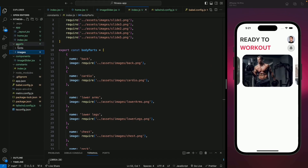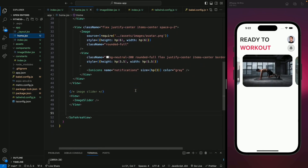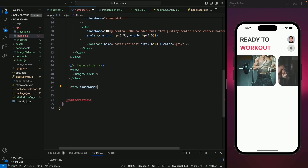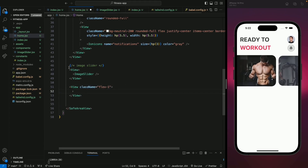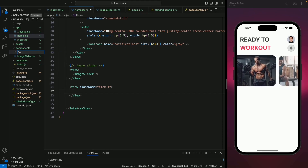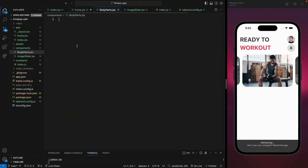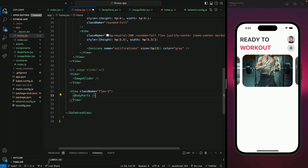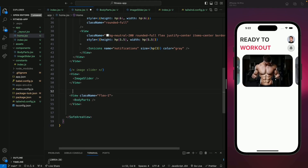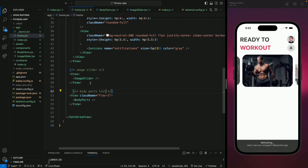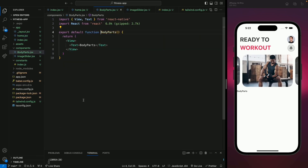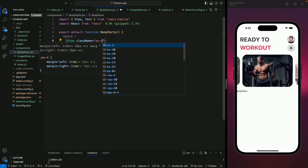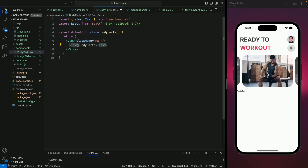Now we can use this data in our home screen. Let's go to the home screen and at the bottom create a view with a class name of flex-one. Inside this view let's create a component for our body parts. Let's move to components, create a file body-parts.jsx, and create a functional component. Let's import it and add a comment for this body parts component.